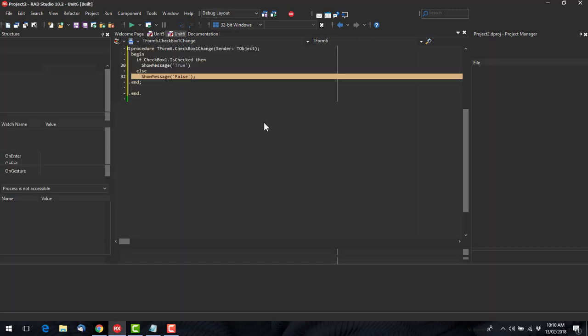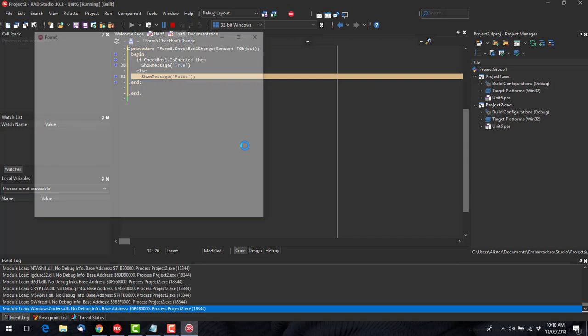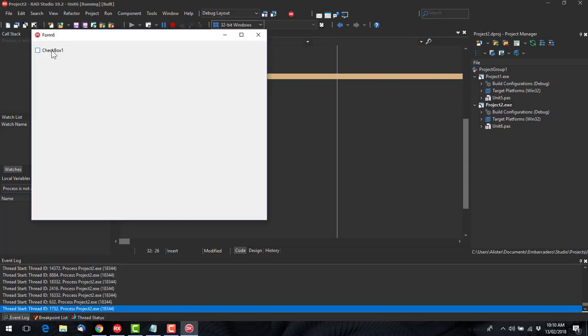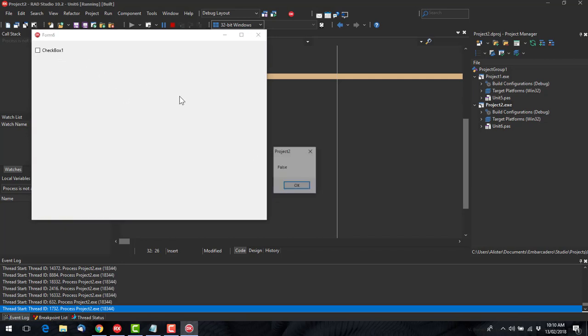So basically I did this conversion and I got some strange behavior when checking and unchecking the checkboxes. And now it's true and then false.